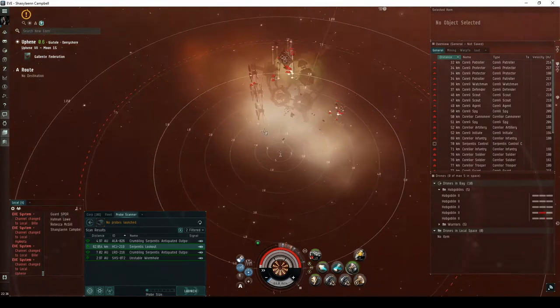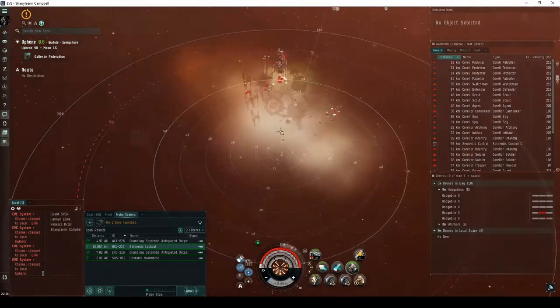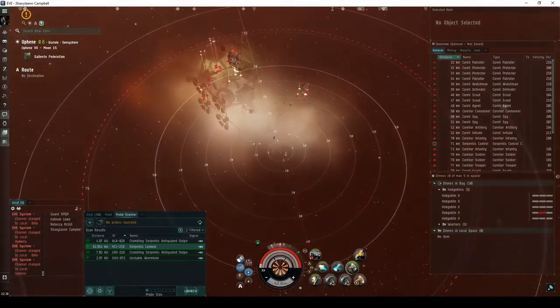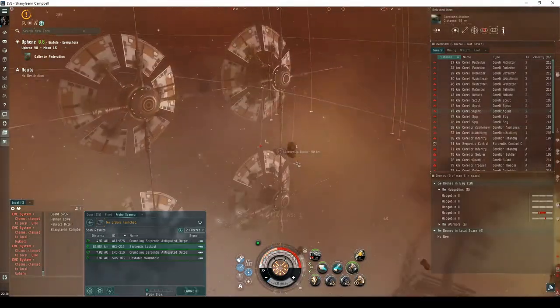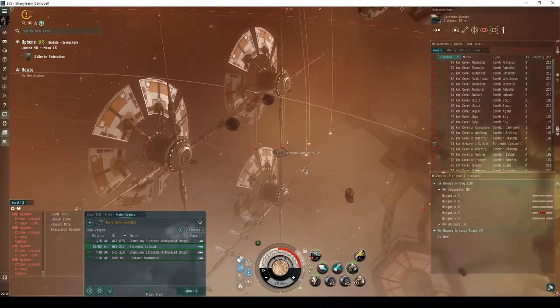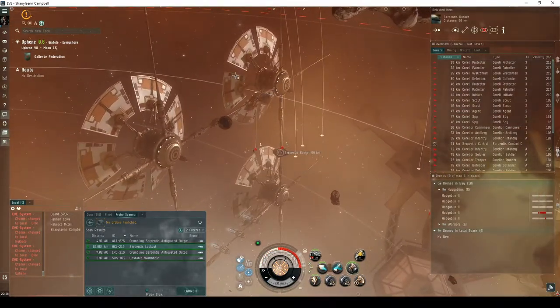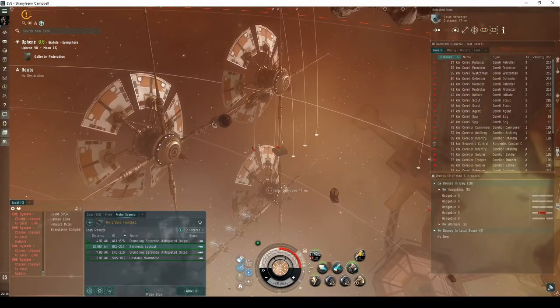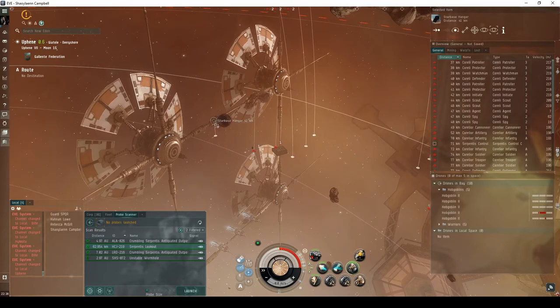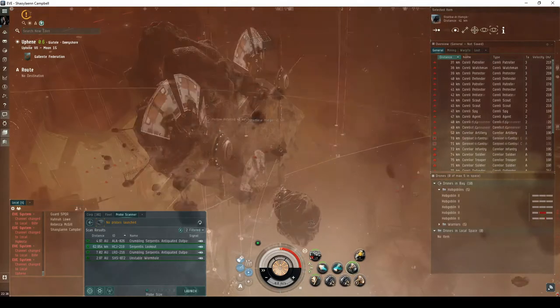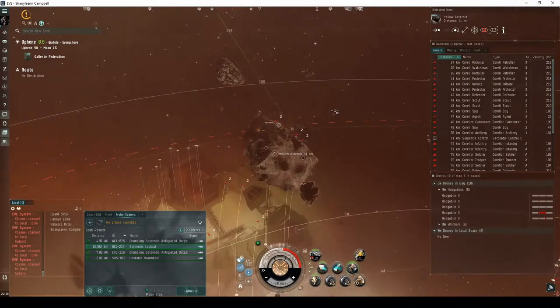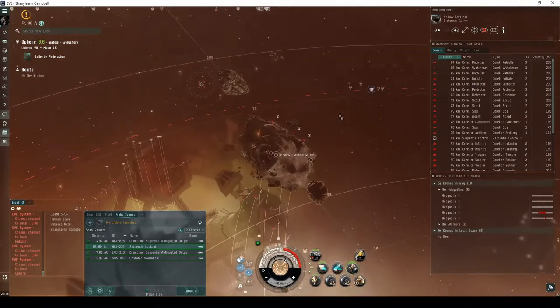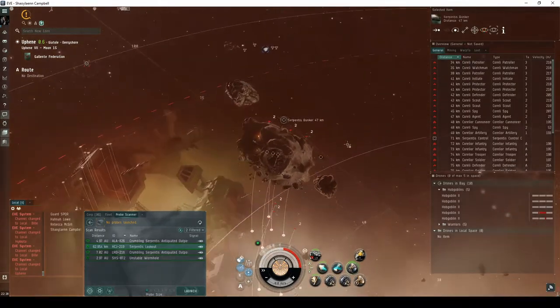Defenses in the second room are split into five groups of Serpentis NPCs. The first group is on the left near a bunker surrounded by a series of solar harvesters, consisting of up to three destroyers. The second group is above near a hollow asteroid, consisting of six frigates and corvettes.